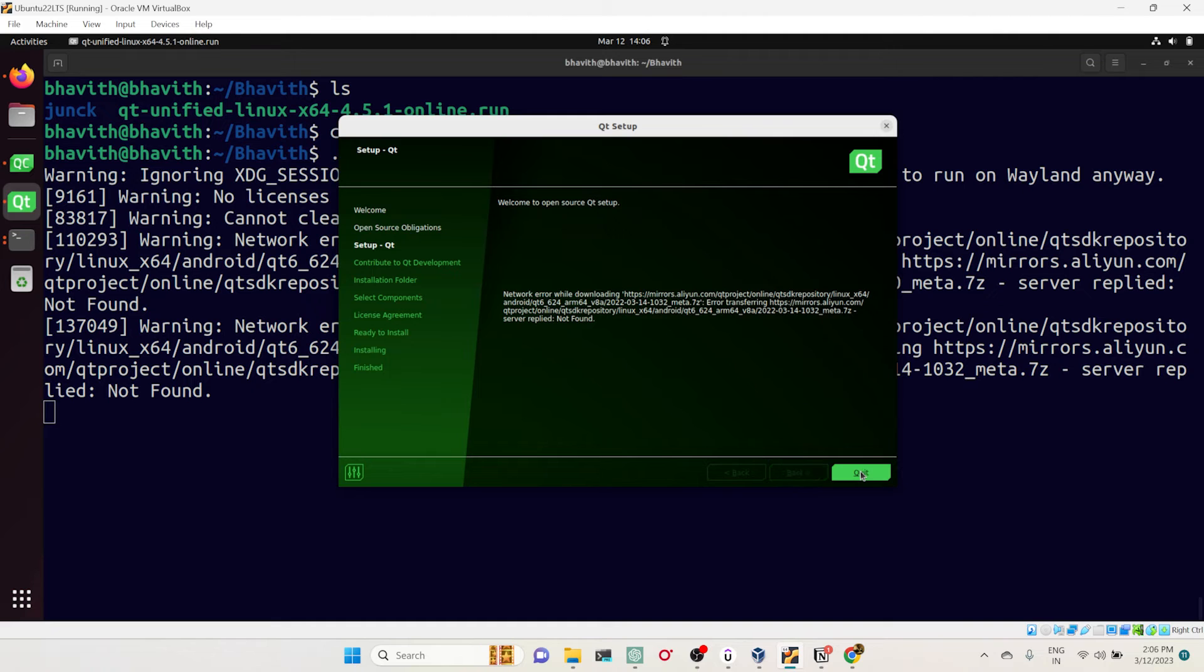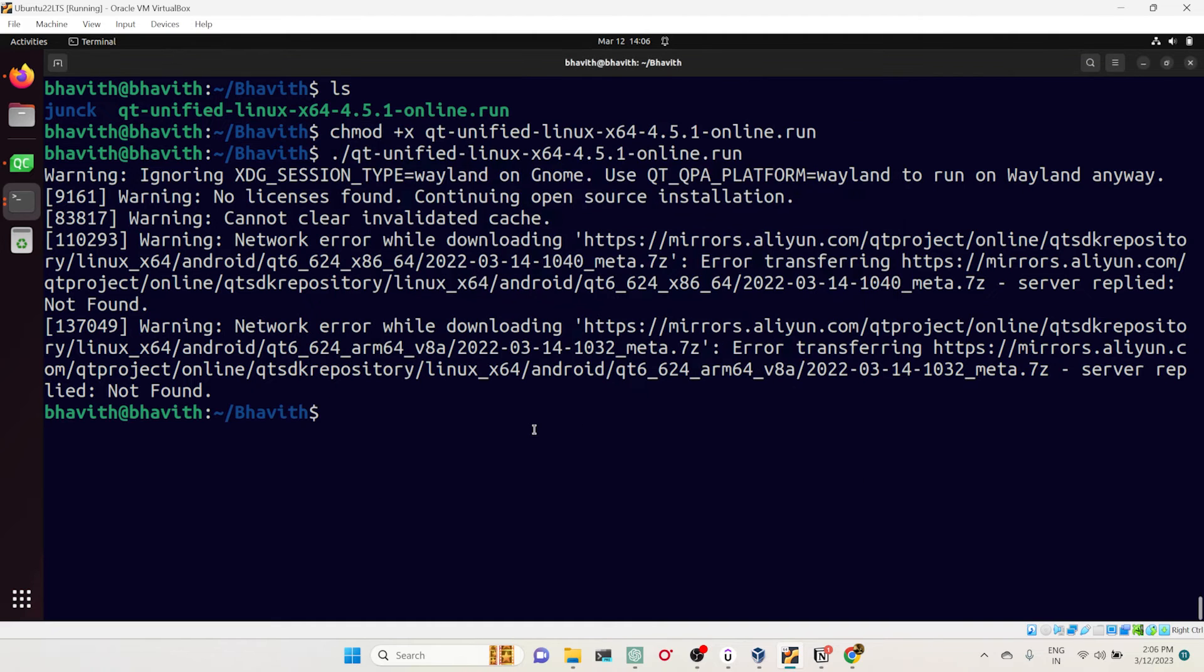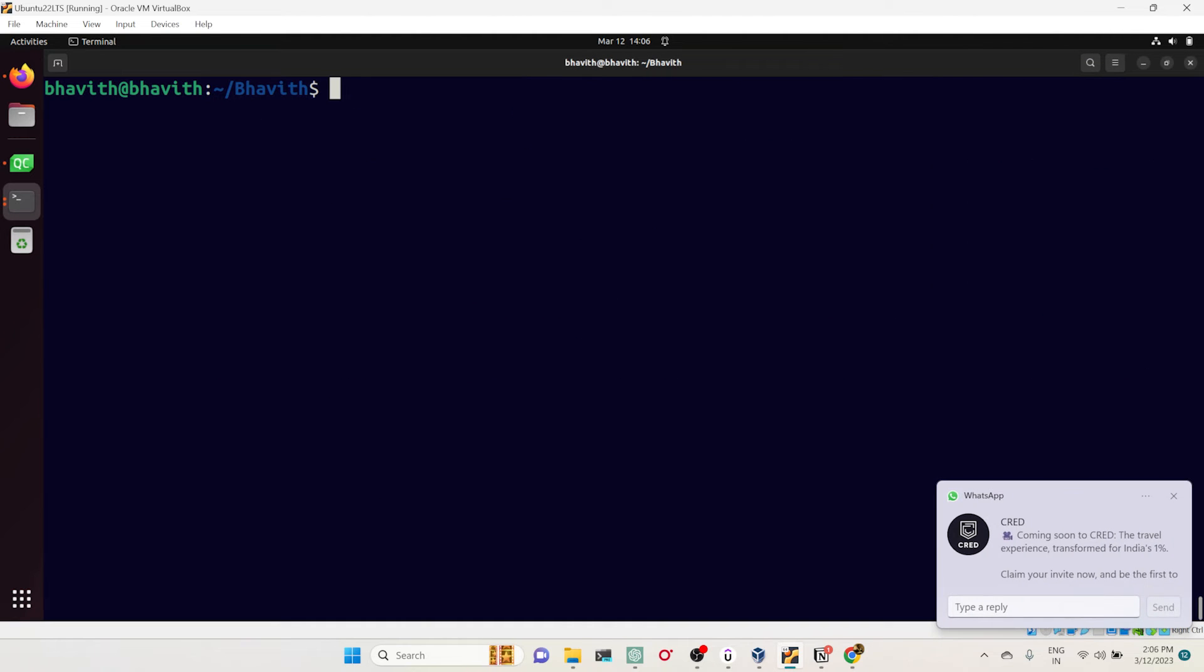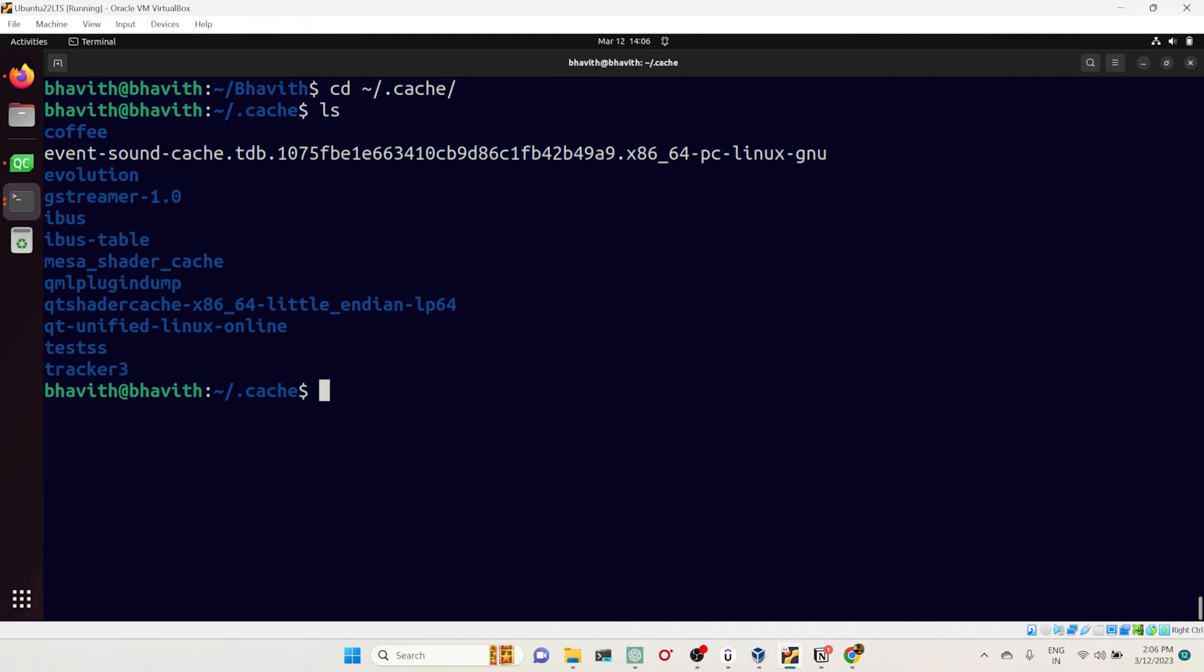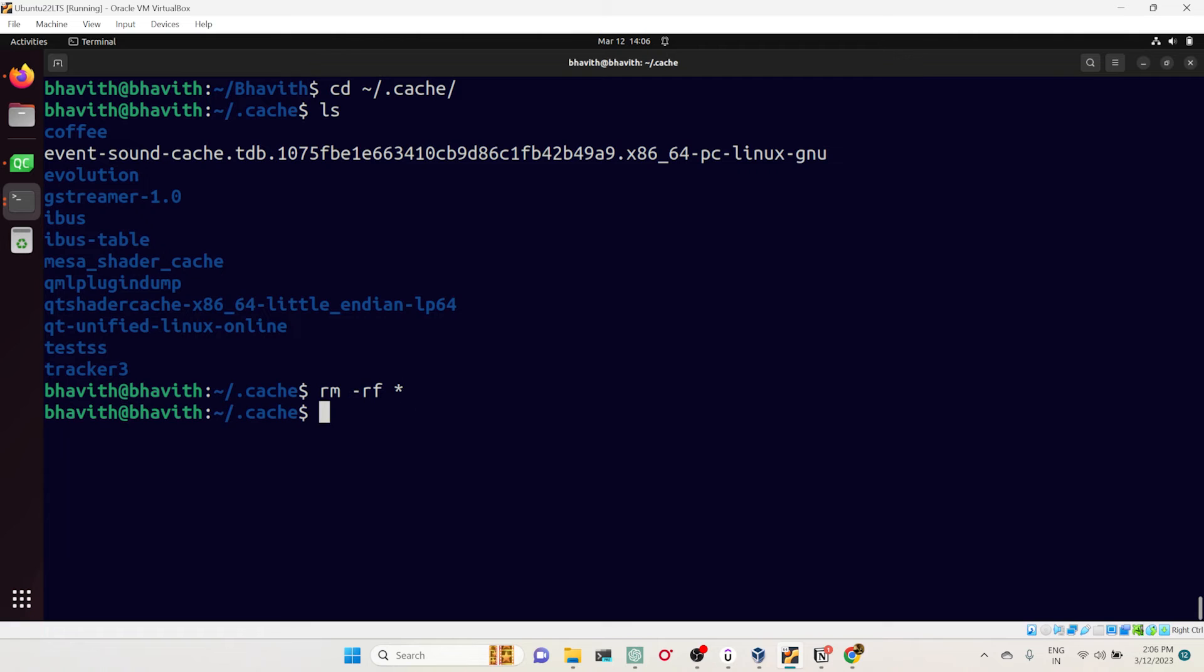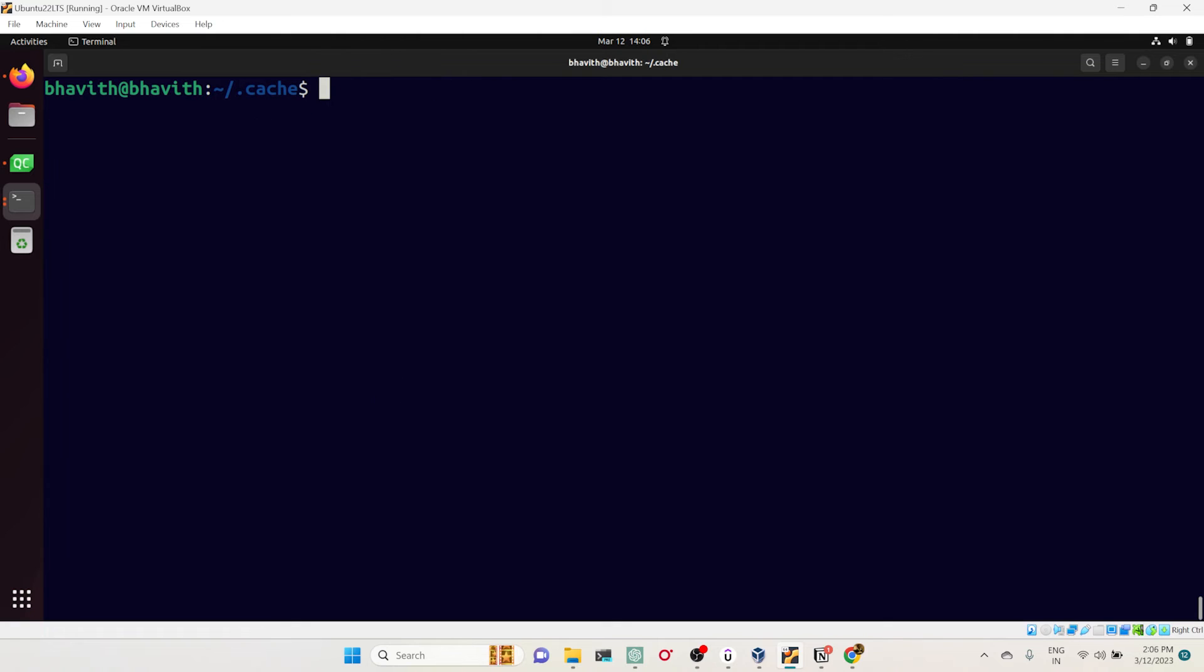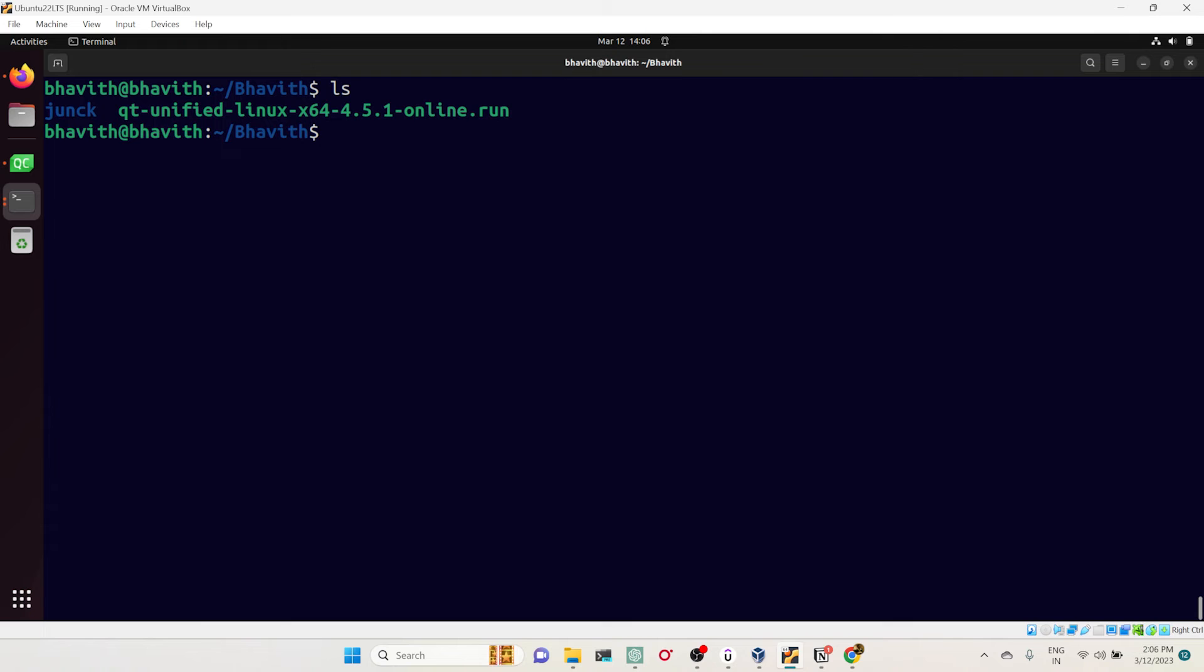Here you can see every time we are getting this issue. This is where we completely get pissed off, right? For that, the solution is simply quit this one and go to this cache folder. In the home directory there will be a cache folder. Here you can see there are a lot of cache folders being created. Simply remove this cache directory.